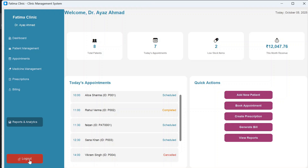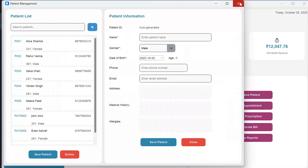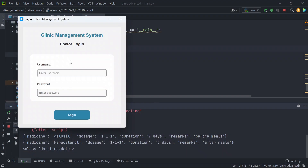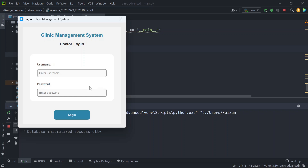The quick actions on the dashboard let you quickly add a new patient, book an appointment, create a prescription, generate a bill, or view reports. The logout button asks for confirmation before redirecting to the login page. On subsequent runs, since the doctor is already registered, the app goes directly to login. The source code is available in the description, and you can contact for customized apps or any issues.